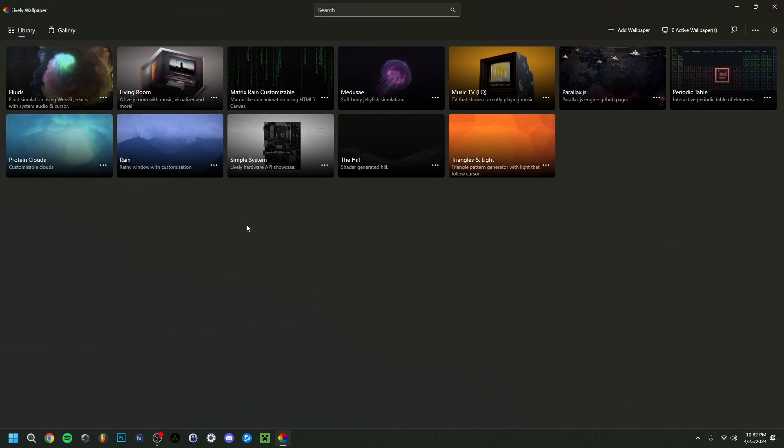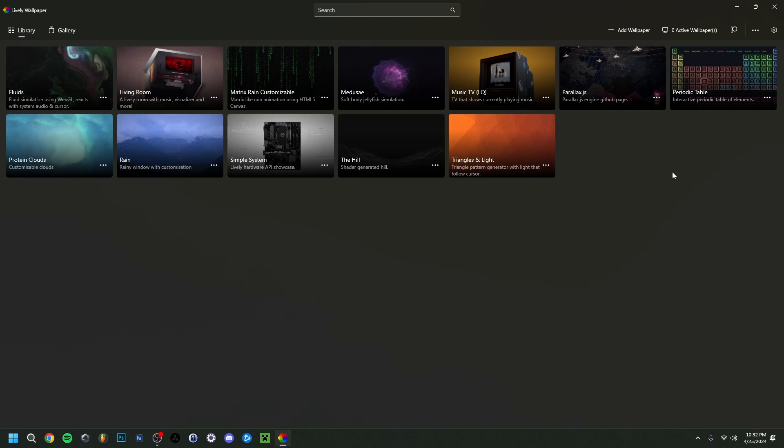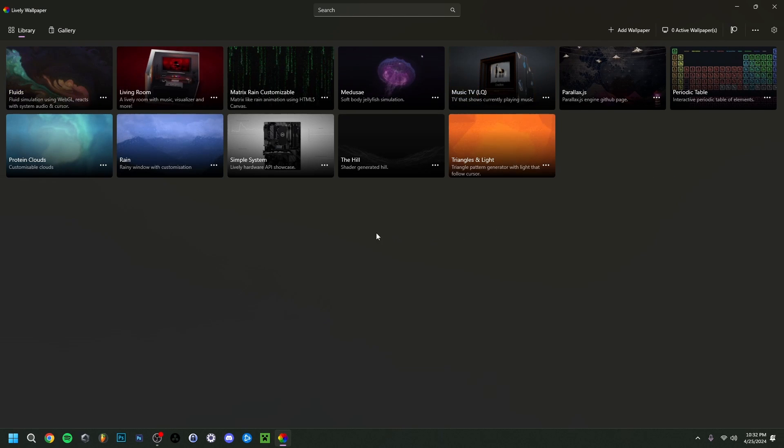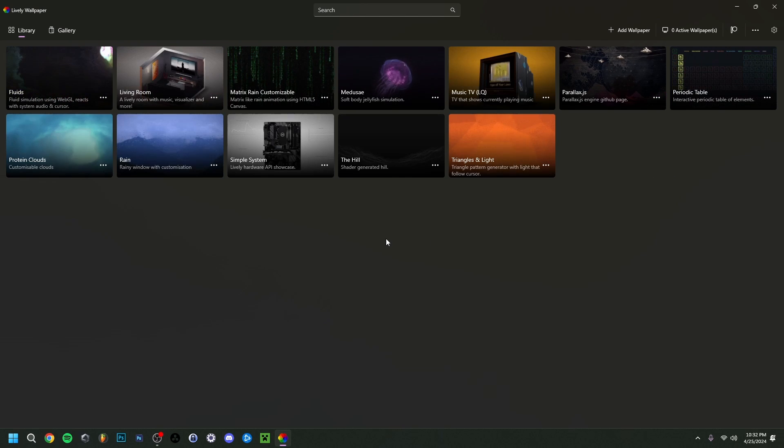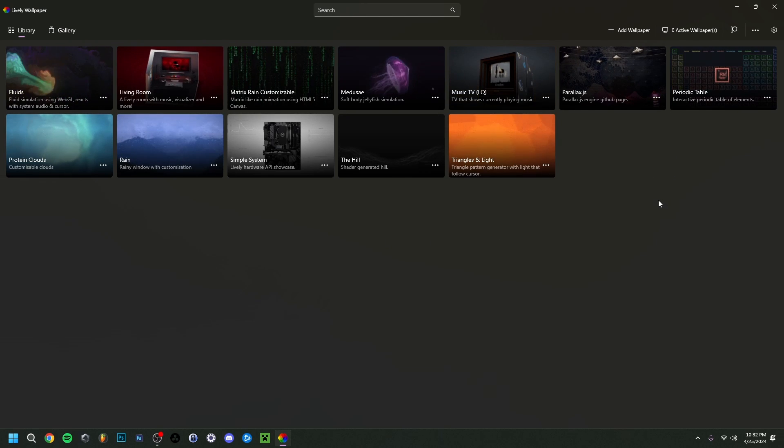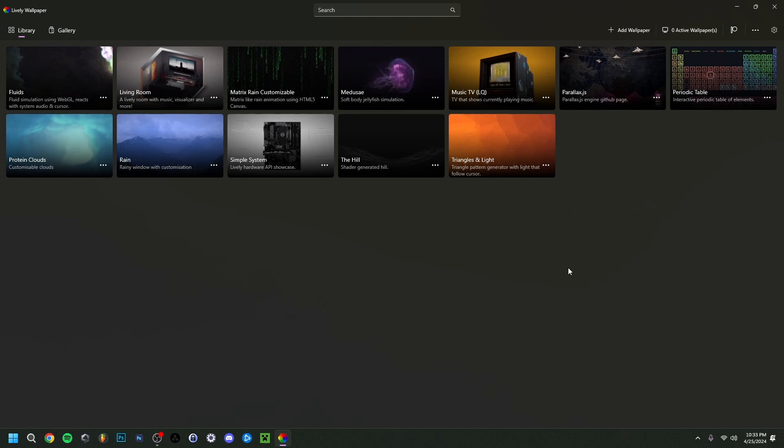I'm just going to make it bigger here. Now here are some examples, some integrated default animated wallpapers that they already have built in. But you can of course also choose your own one, which is what we're going to do.